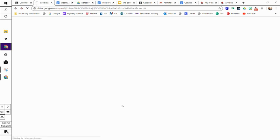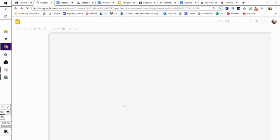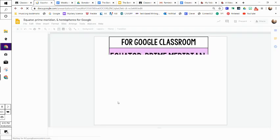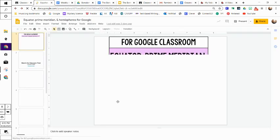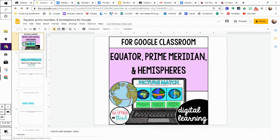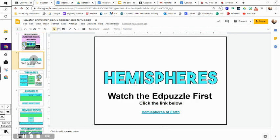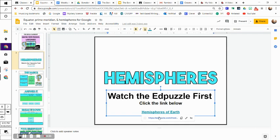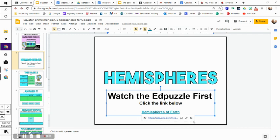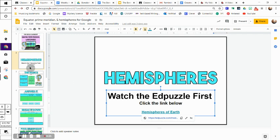Go ahead and click into your slides. When you open them up, you're going to notice our first slide is an introduction to what we're learning, and then our second slide has an Edpuzzle. Please click on that link and it will take you to the Edpuzzle. This is really going to help you answer the rest of the slides, and you can watch it and do the Edpuzzle as many times as you want to.